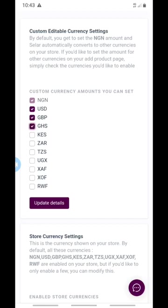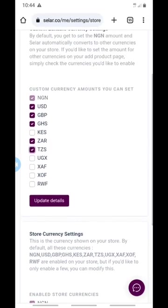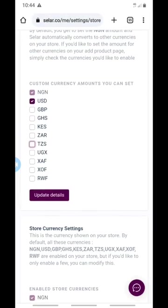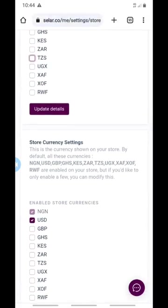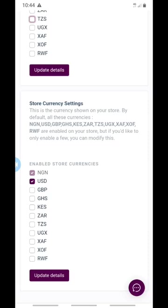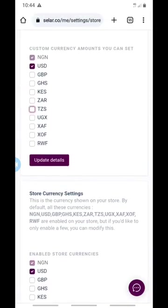You can click on the custom currency amount and set it to whichever currency you want — you can see me clicking through the options. Once you've selected the currency you want, just click 'Update Details' and it will be updated. Once you finish setting all of that, whatever price you set your product in your local currency will also be set up in any of the international currencies you've added.